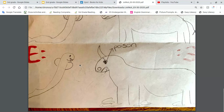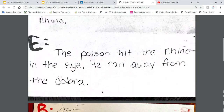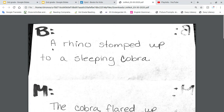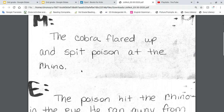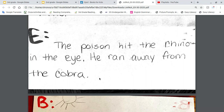In the end, the cobra is still flaring up, and the poison got into the rhino's eye. When I flipped it over on the back, I wrote: Beginning — a rhino stomped up to a sleeping cobra. Middle — the cobra flared up and spit poison at the rhino. End — the poison hit the rhino in the eye and he ran away from the cobra. That was hard to draw, so I made sure I wrote it instead.